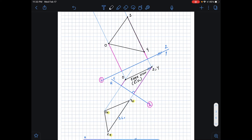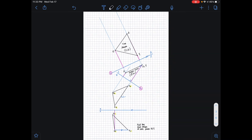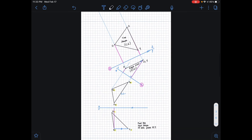The last thing to do is connect our points, and now we have officially obtained our true shape. That is how you complete a true shape problem using the edge view method. I hope this helped — thank you for watching!